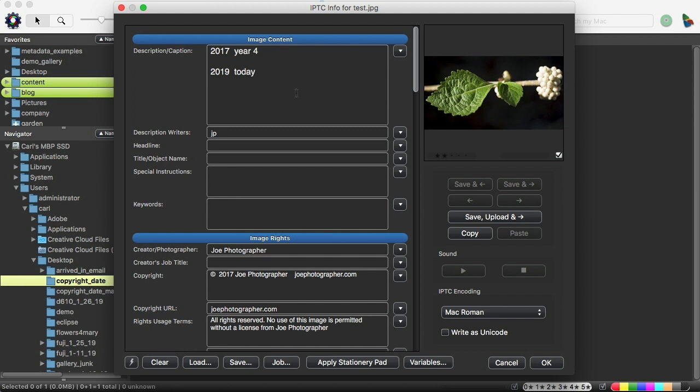The year four variable, which is based on the creation date, says 2017. The today year four variable, which is based on today's date, says 2019. So it's up to you, according to your workflow, which way you want to do it.